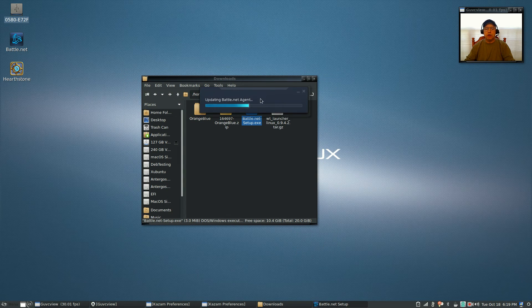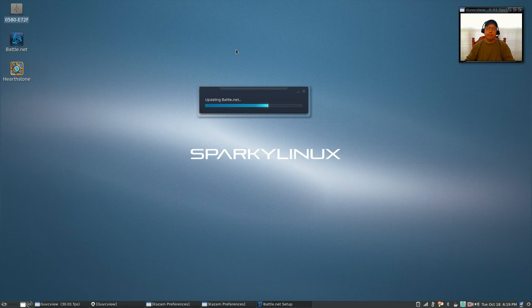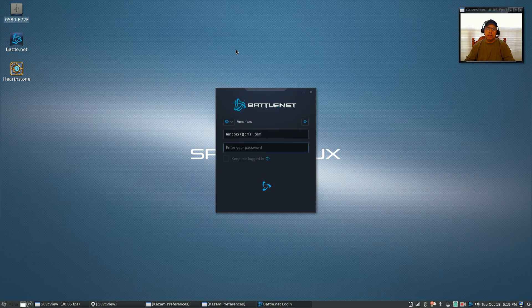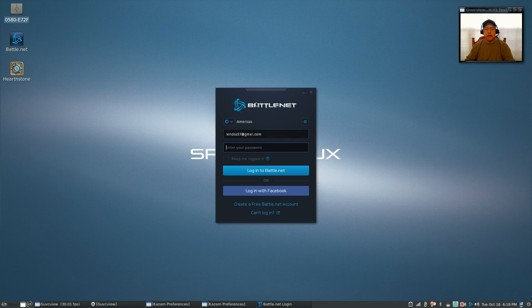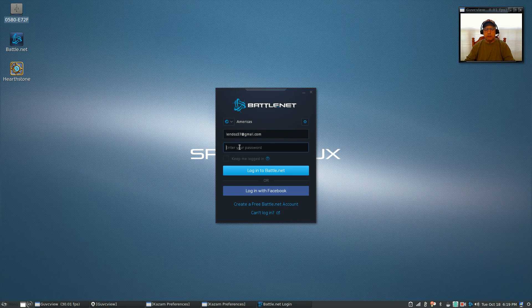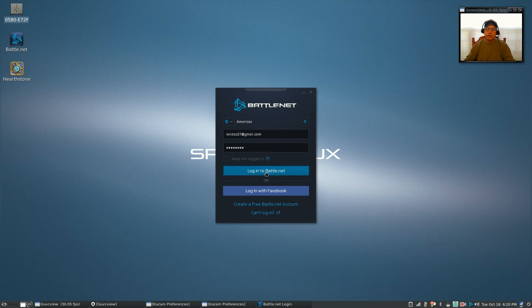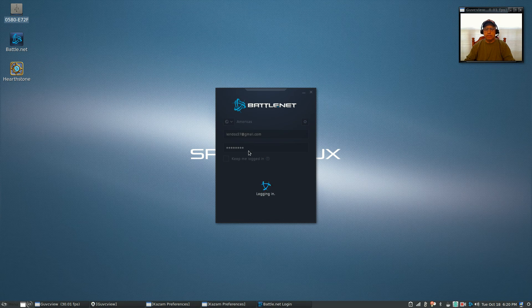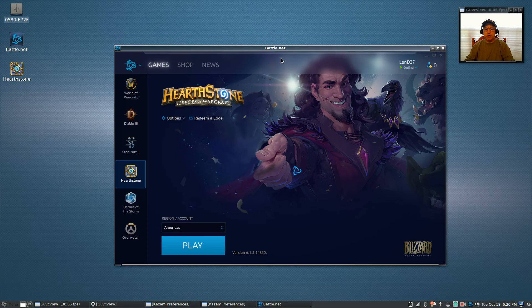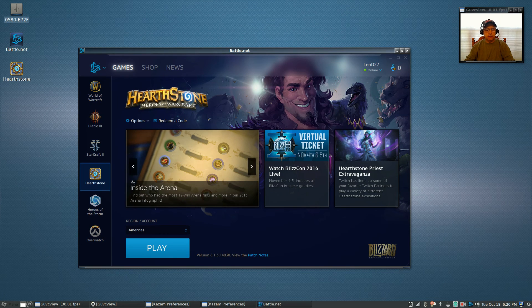You're going to see a window open up to start installing Battle.net. Mine is already installed, but you're going to end up at this window. Once the install is finished, you'll get to a window where you just put in your Battle.net username and password.